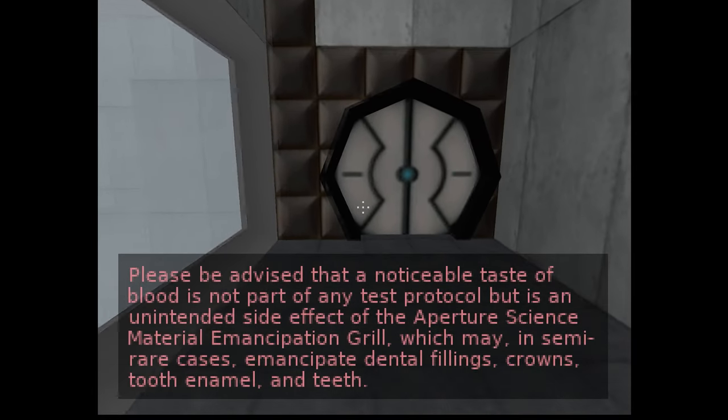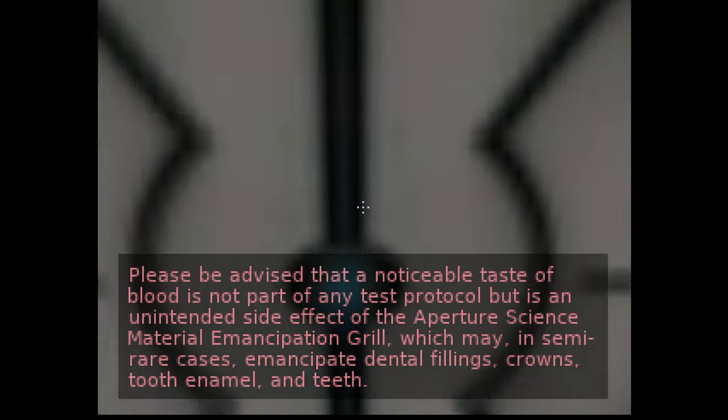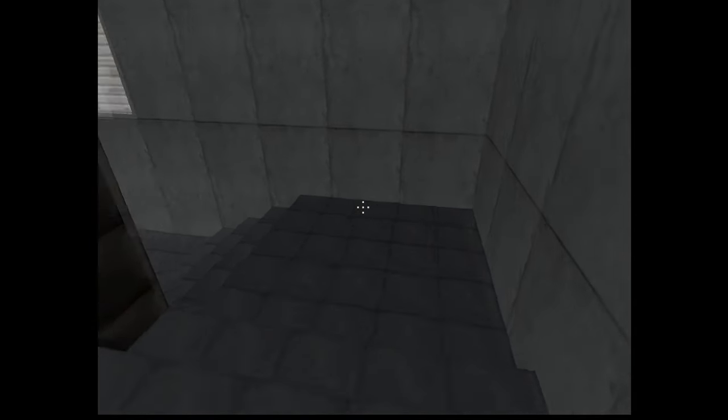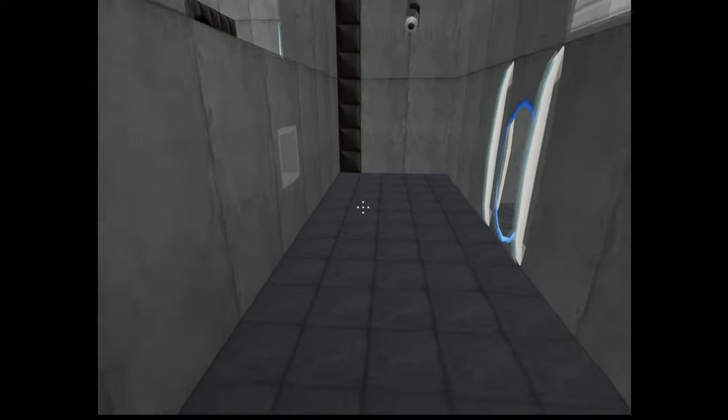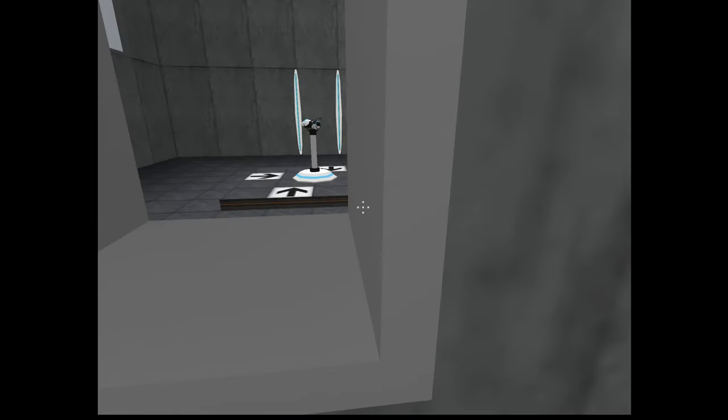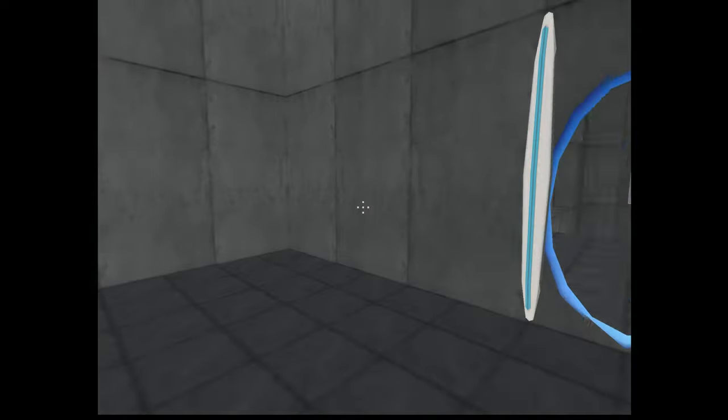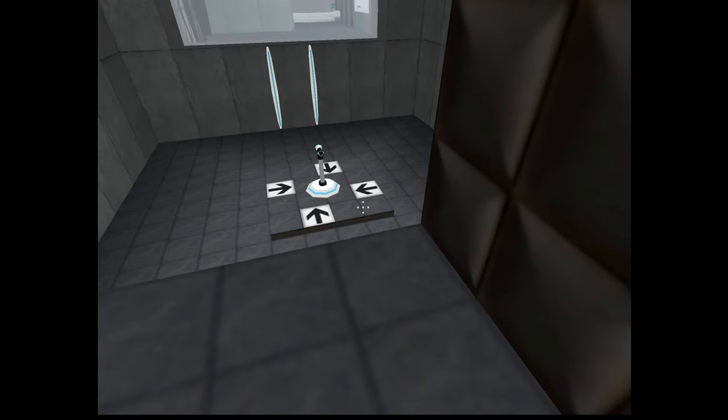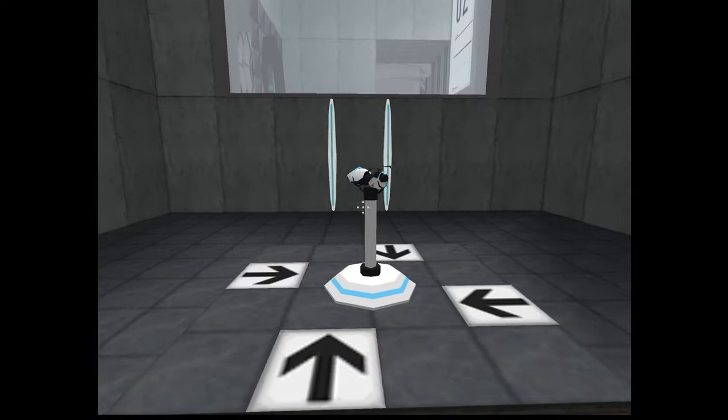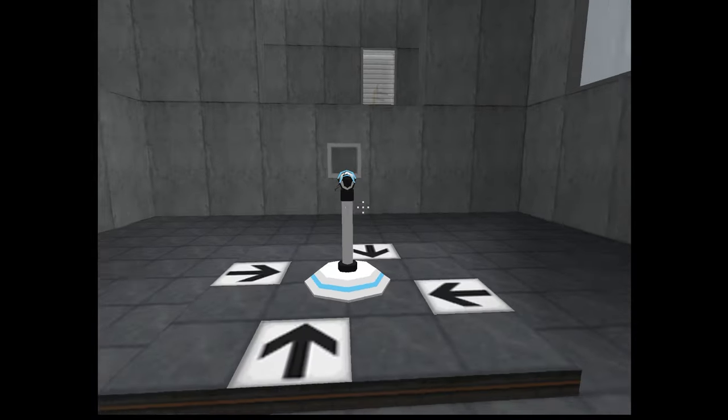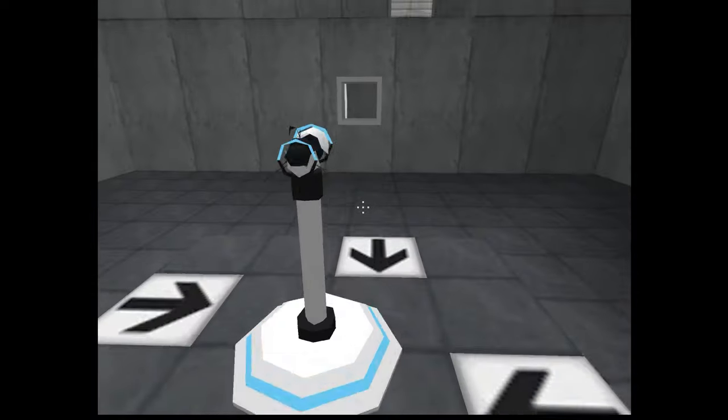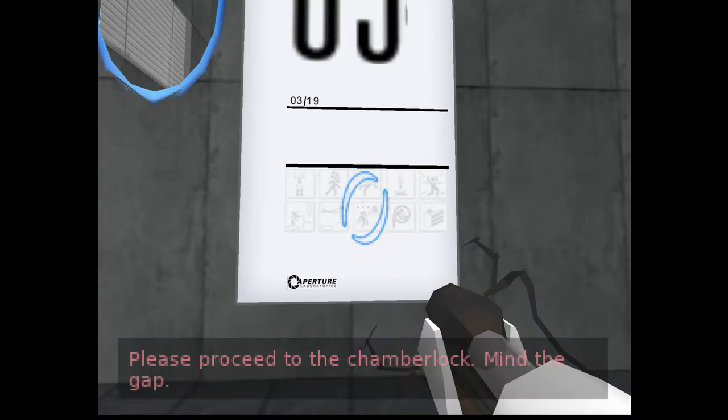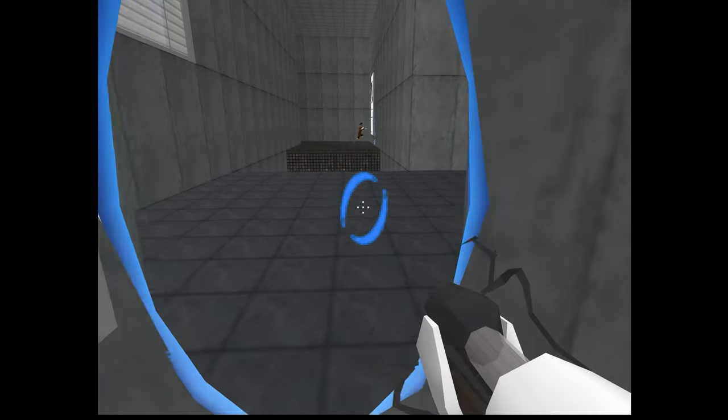Now I need to know. Doing this is crazy, how this actually all works so good. Please be advised that a noticeable taste of blood is not part of any test protocol but is an unintended side effect. Okay that's great, I do not care. Subscribe or I will release deadly neurotoxins into your facilities. Yeah I agree, that's actually pretty good. Okay let's get in here.